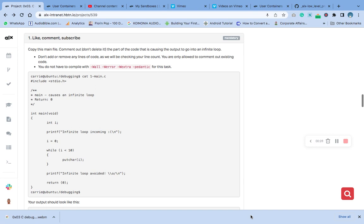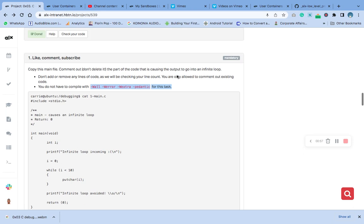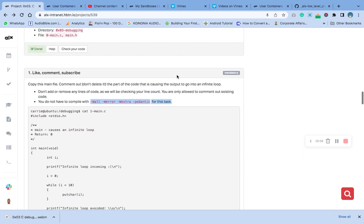Don't add or remove any line of code as we will be checking your line count. You are only allowed to comment out existing code. You do not have to compile with these options here. Let's check for it now. What we need to do - we are not going to do much.